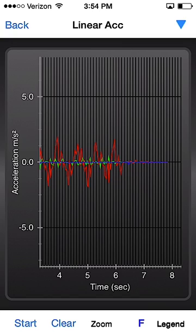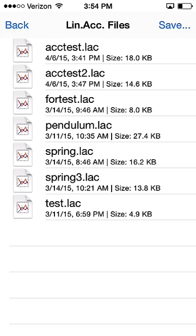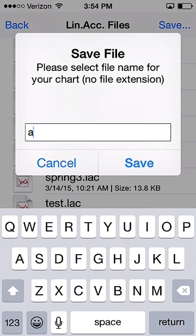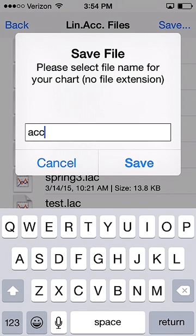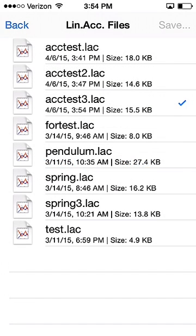In the upper right-hand corner, you'll see the blue triangle or the blue down arrow. If you click on that, it gives you the options for files and sharing. What I want to do is save that file and just name it. I'm going to call it Acceleration Test 3, because I've done this a couple of times now. Notice that it saved that to a file which is named Acceleration Test 3.